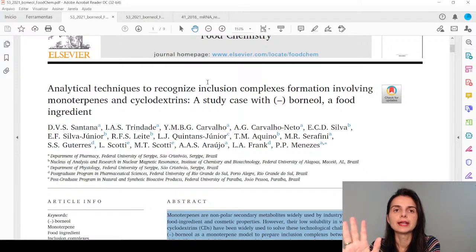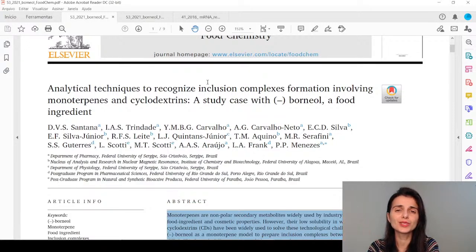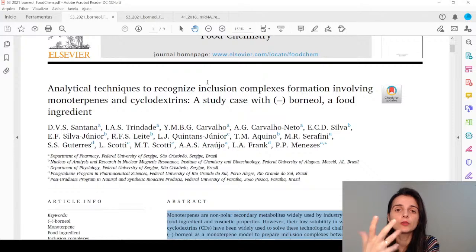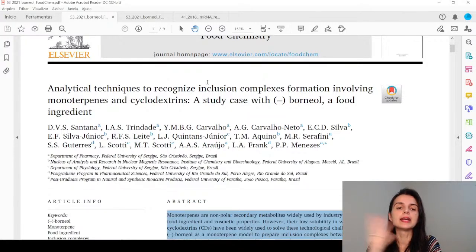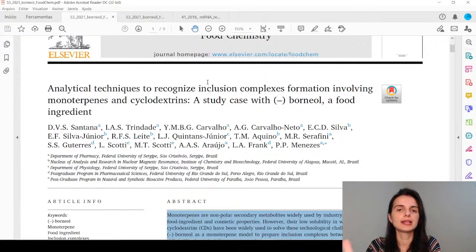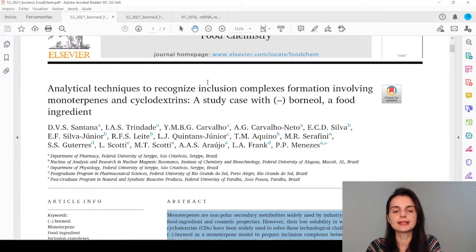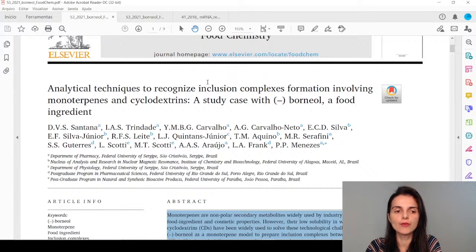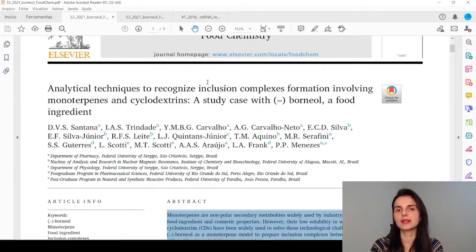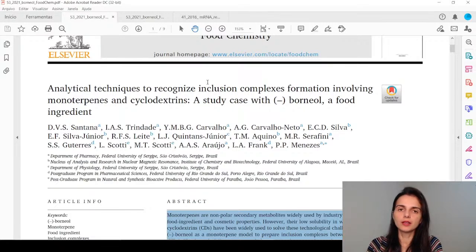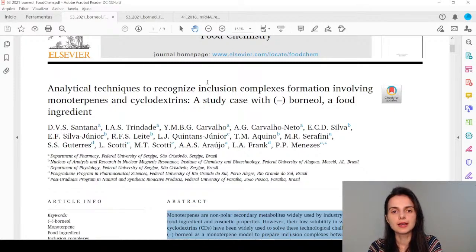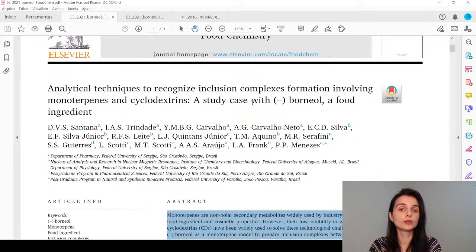The title needs to be inviting. Before, the title was 'Development and physicochemical characterization of inclusion complexes of borneol and cyclodextrin' — a dull, generic title. I changed it to: 'Analytical techniques to recognize the formation of inclusion complexes involving monoterpenes and cyclodextrins: a case study with borneol, a food ingredient.' The focus shifted to analytical techniques applied to a food ingredient, making it more attractive and broader in application.